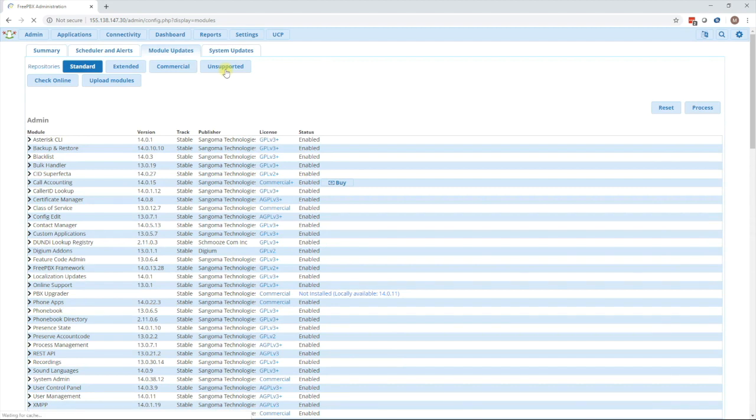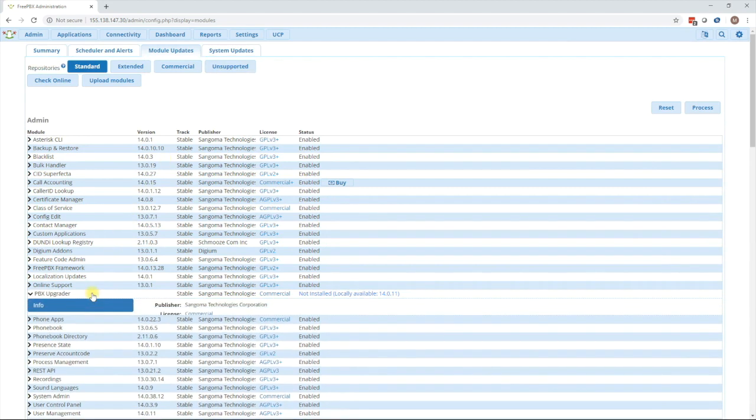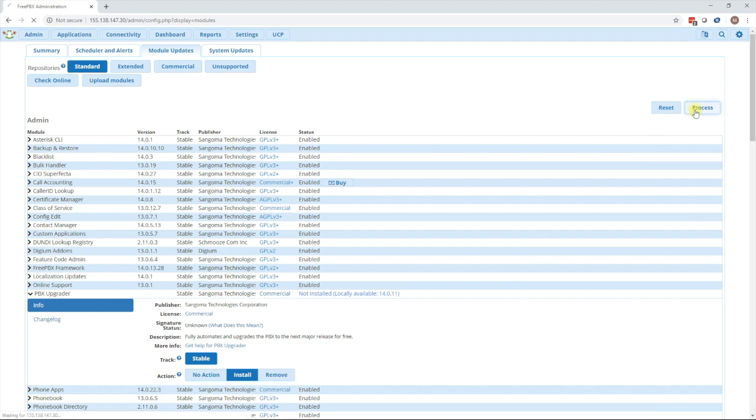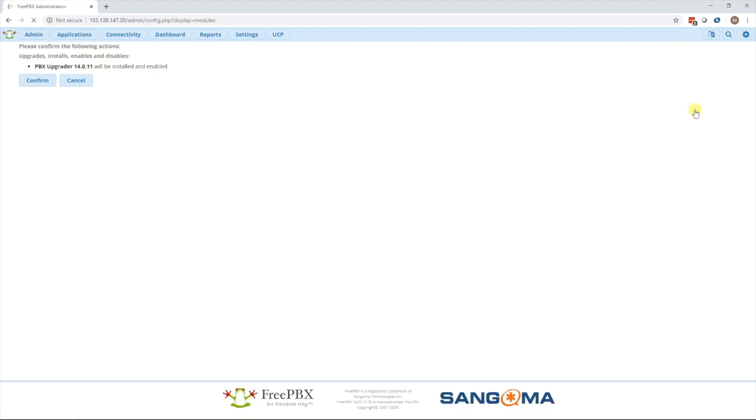Then we will see our new module below called PBX upgrader. Click on that, press install and then press the process button.